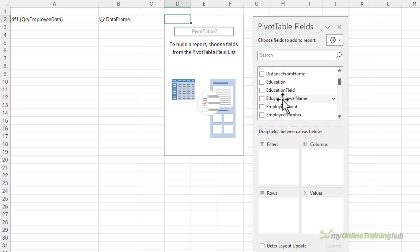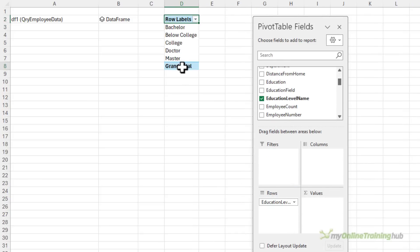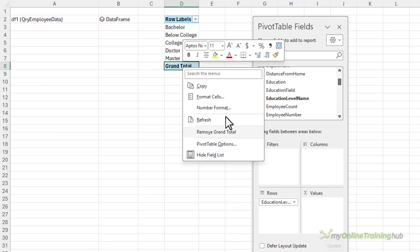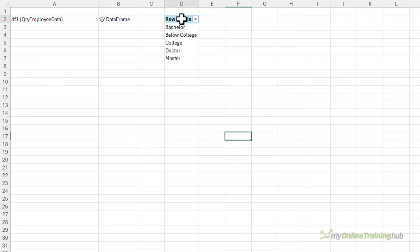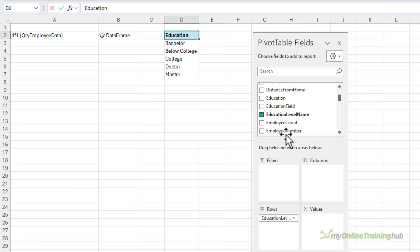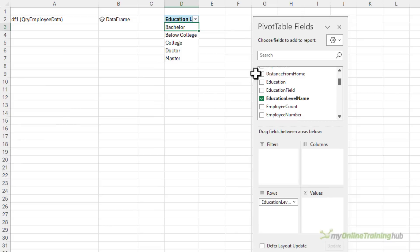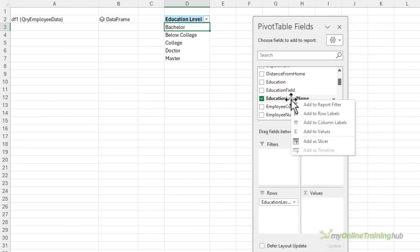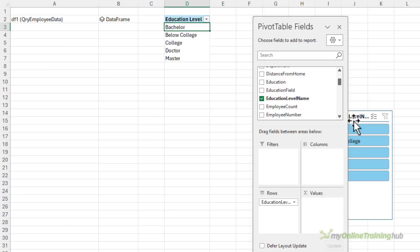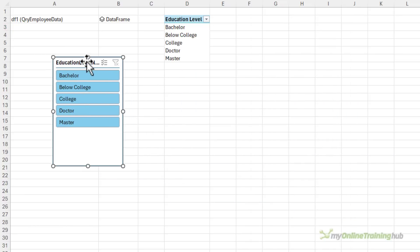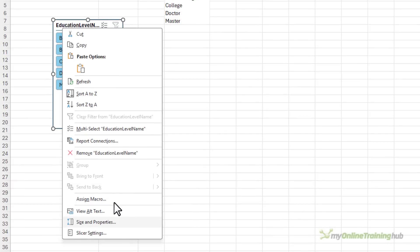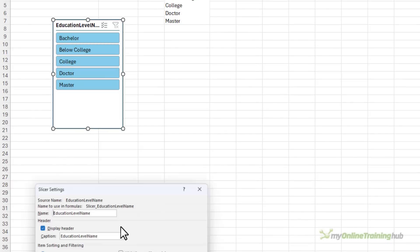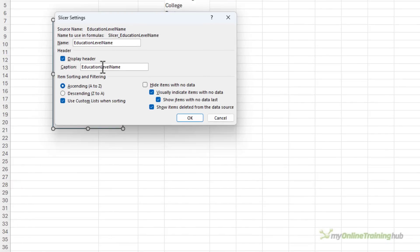Let's make it a bit bigger. So here I want the education level name in the row labels. I don't need the grand total so right click remove that. Let's rename the column header education level. Now I also need a slicer for this field so right click add a slicer. I'll right click the slicer and go into the slicer settings and let's rename the display header education level.